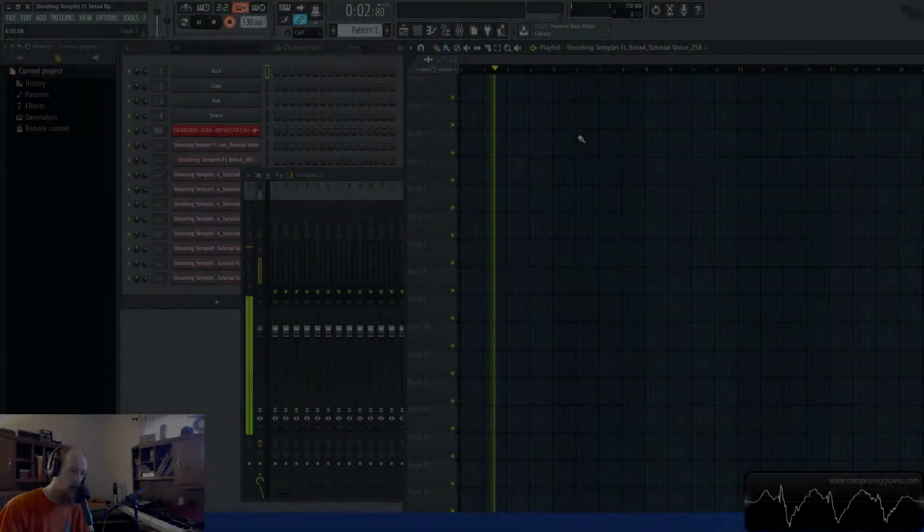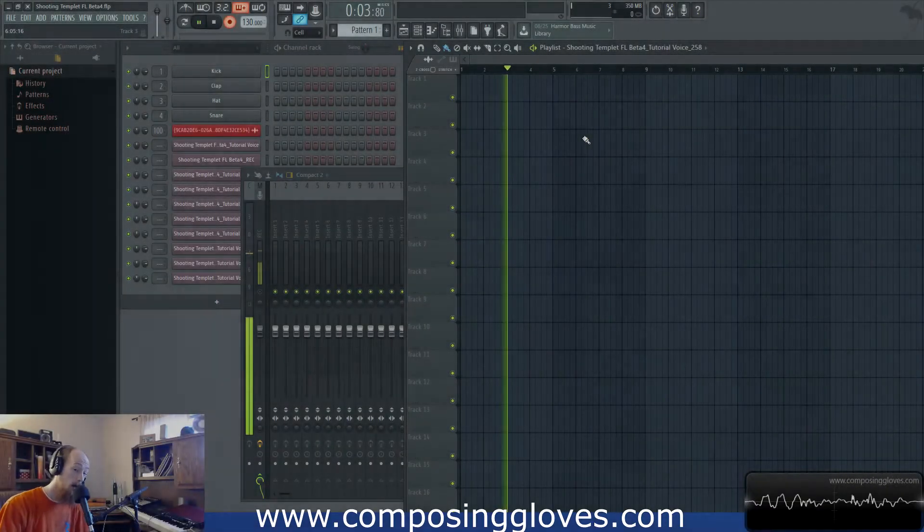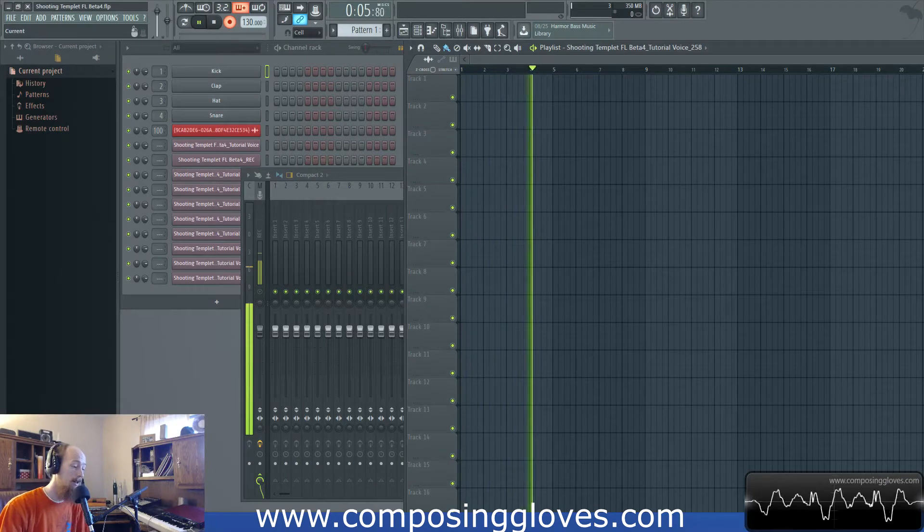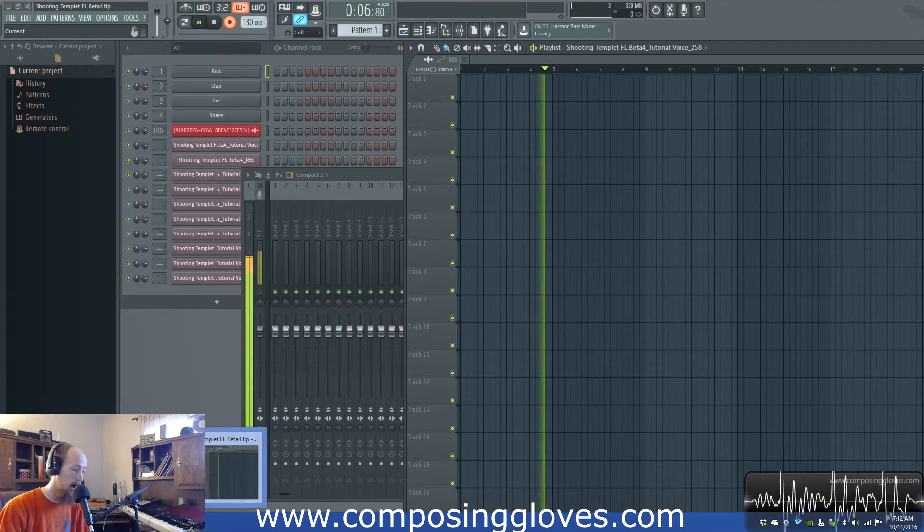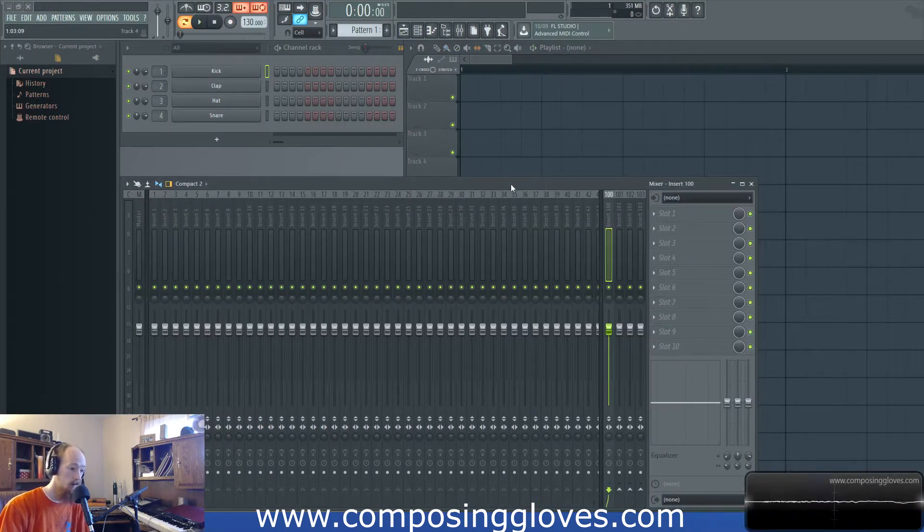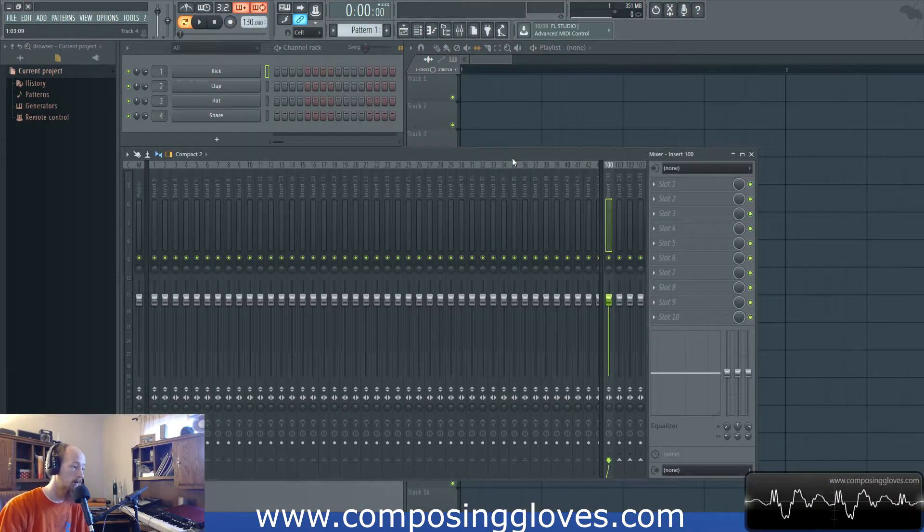Hey! Composing Gloves here and today I'm going to show you how to record audio into FL Studio using two main methods. Here we go. I'm going to explain the best methods and focus on them in other videos that will follow these ones.